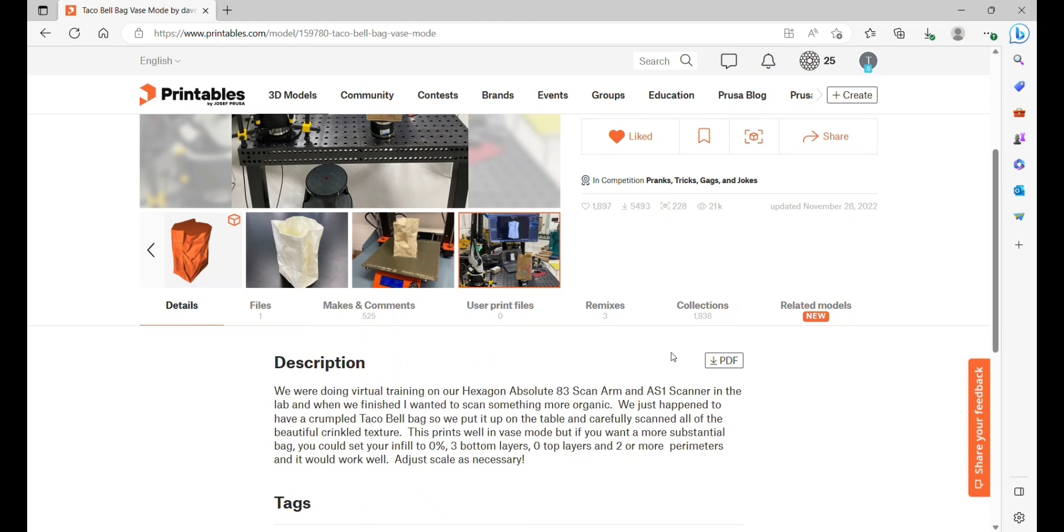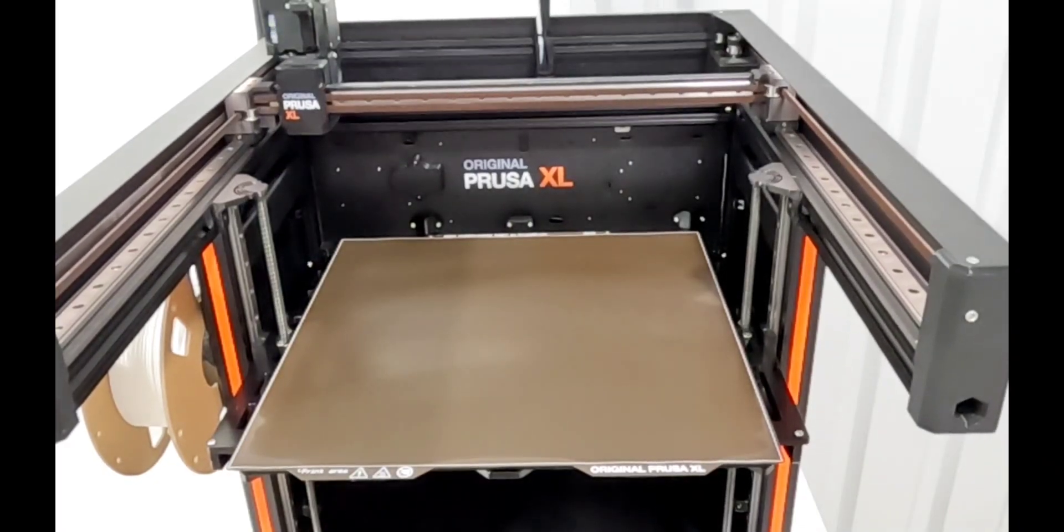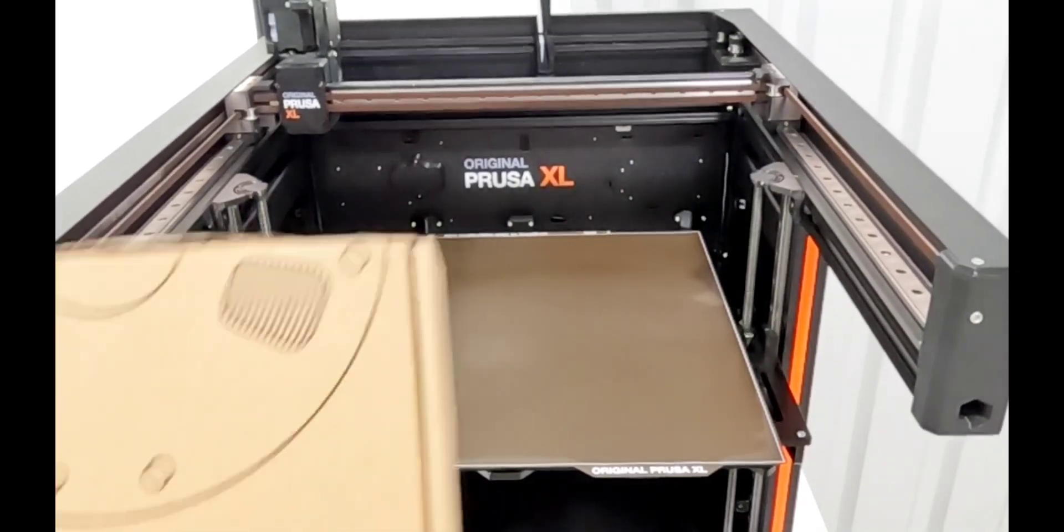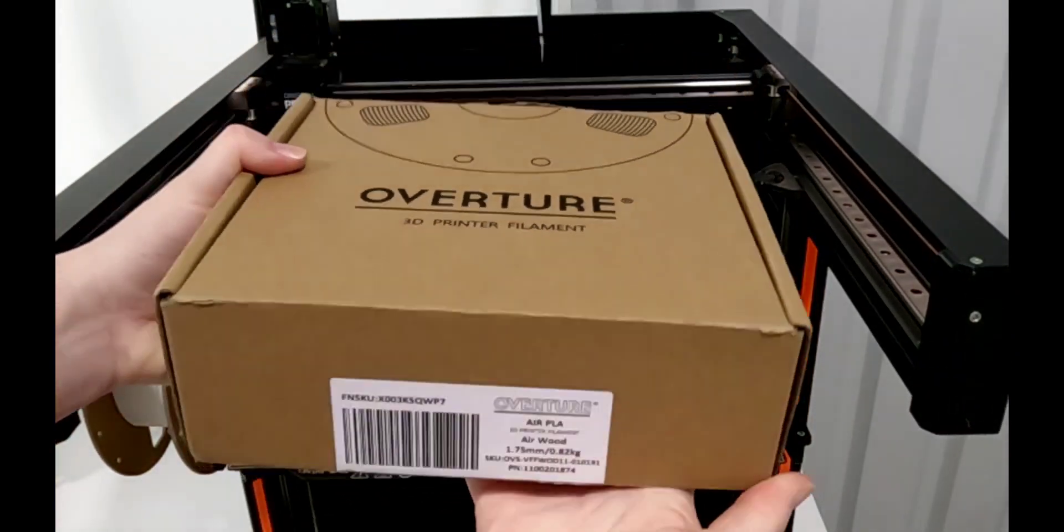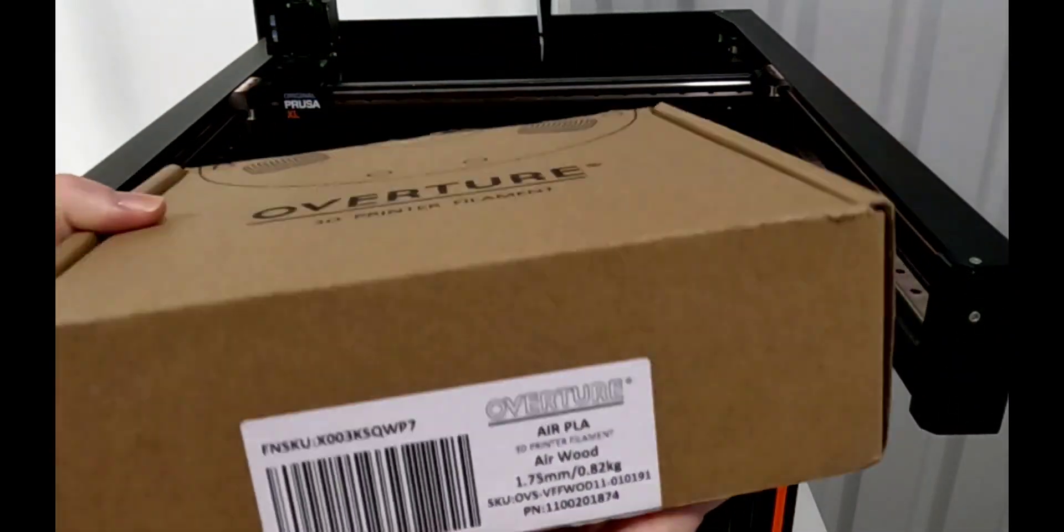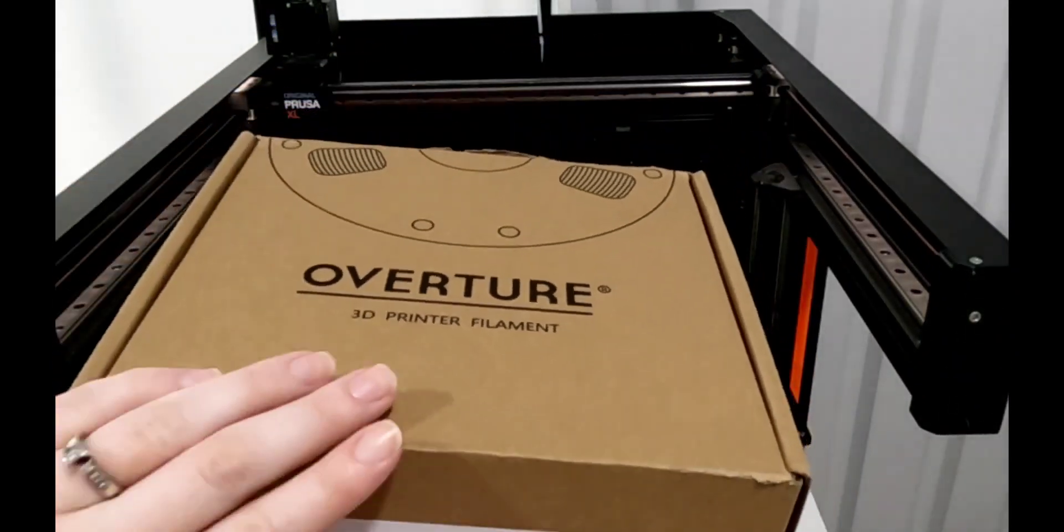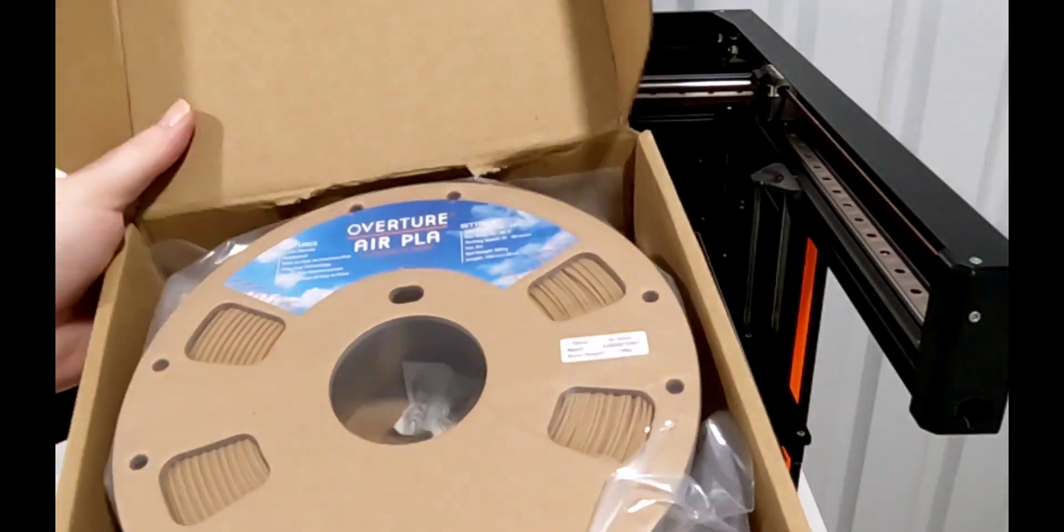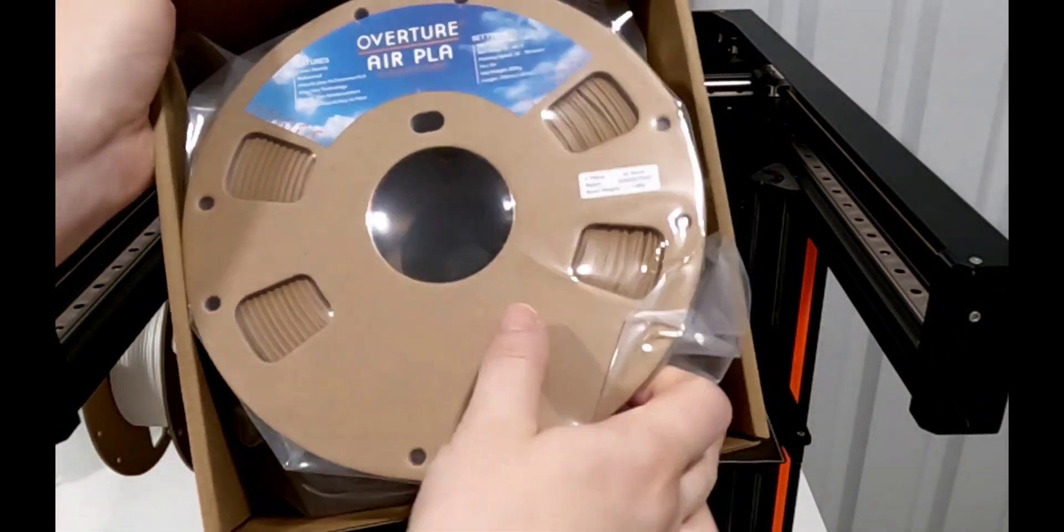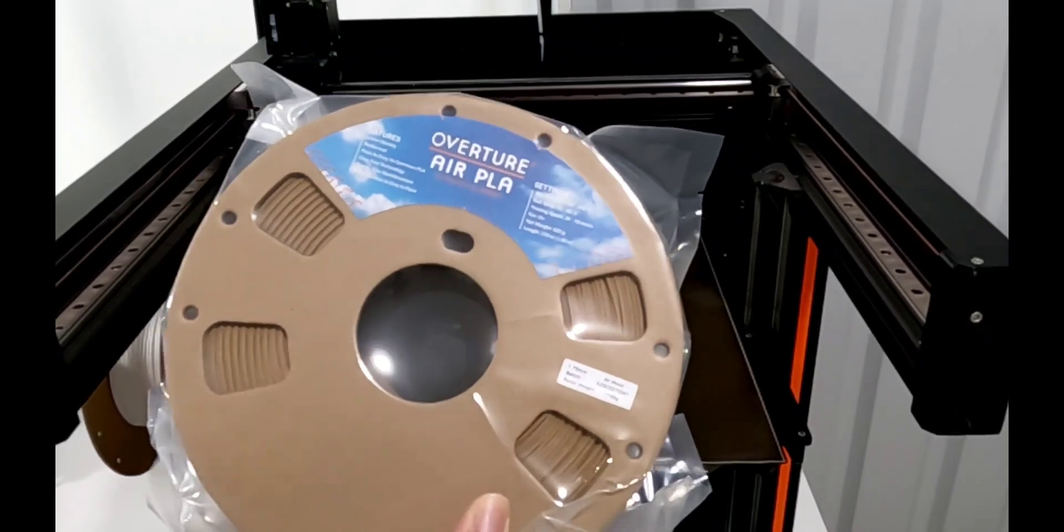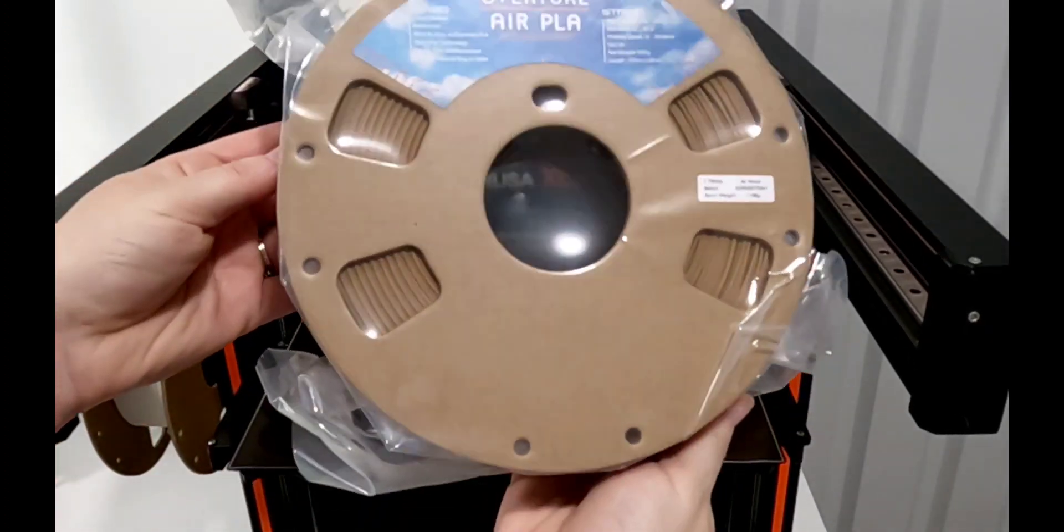I just got a new filament by Overture which is Air, so it's supposed to be less dense and it's a wood color. I thought this might be a good fit for this - it might feel lightweight like an actual paper bag. I wanted to try this out, the Air Wood.